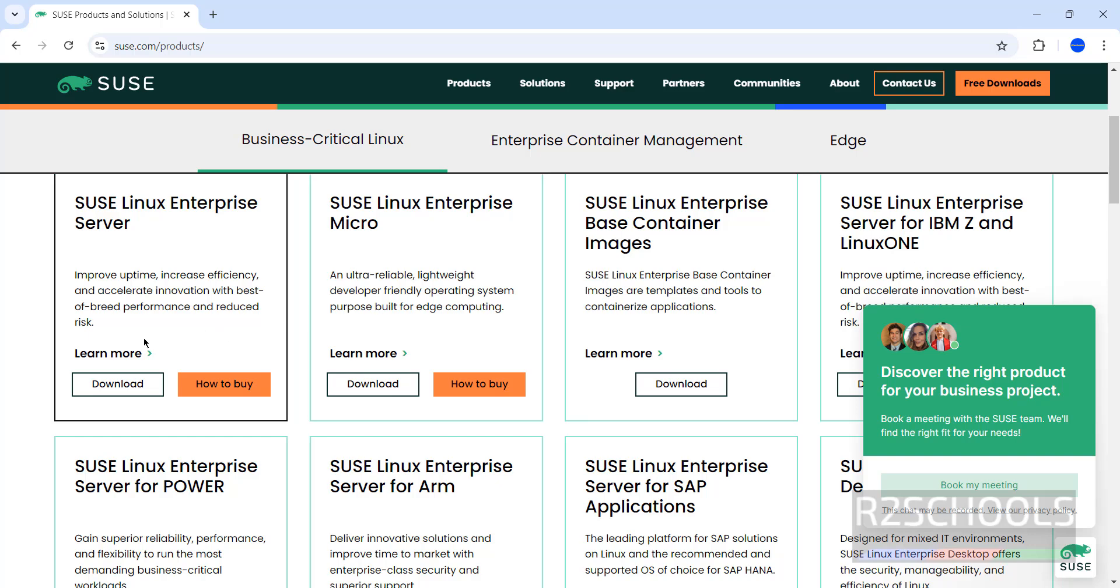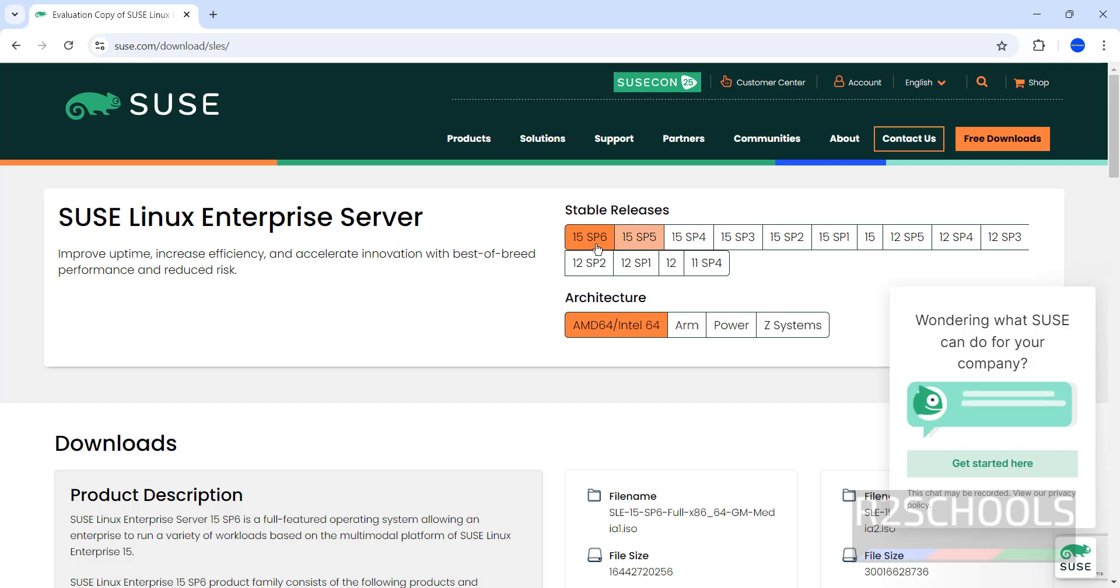Here we have the 15 Service Pack 6, from 1 to 6, and architectures AMD, Intel, ARM, Power, and Z Systems. Scroll down to see the product description.